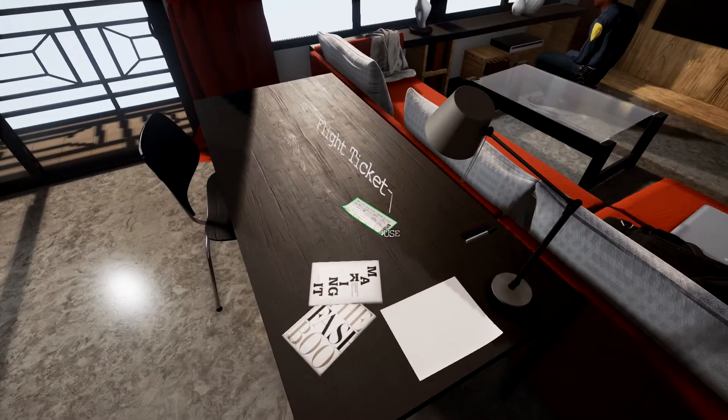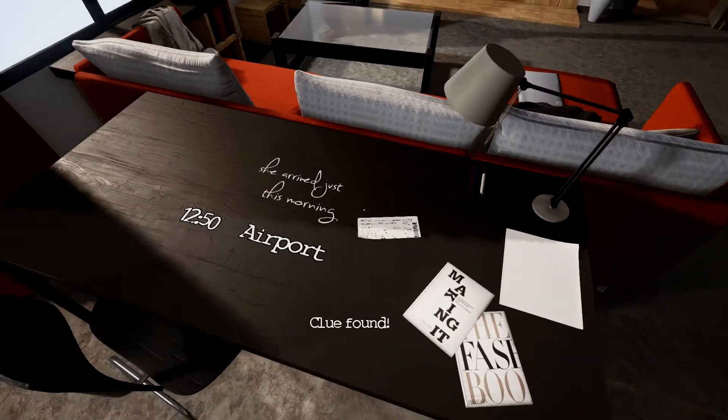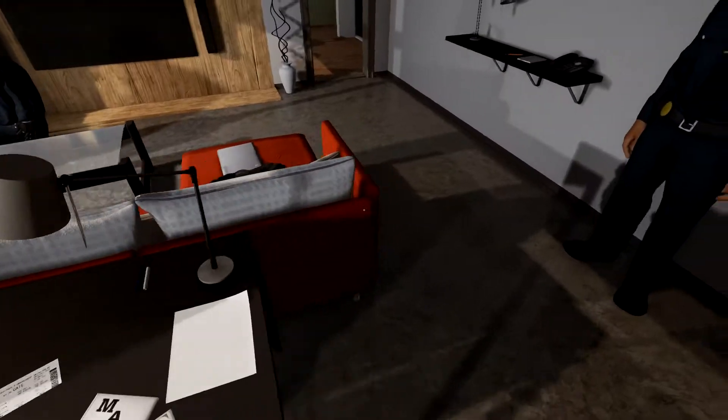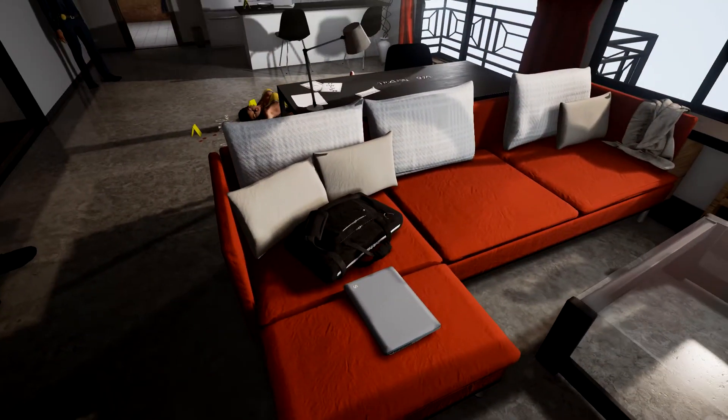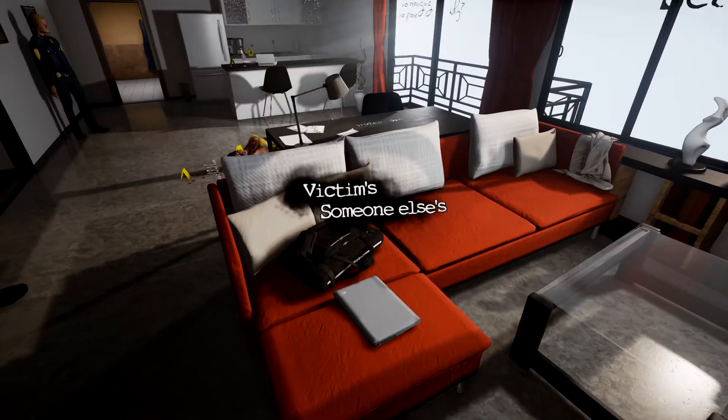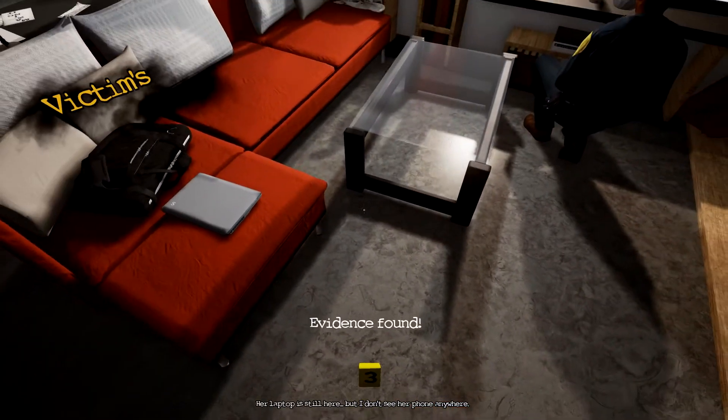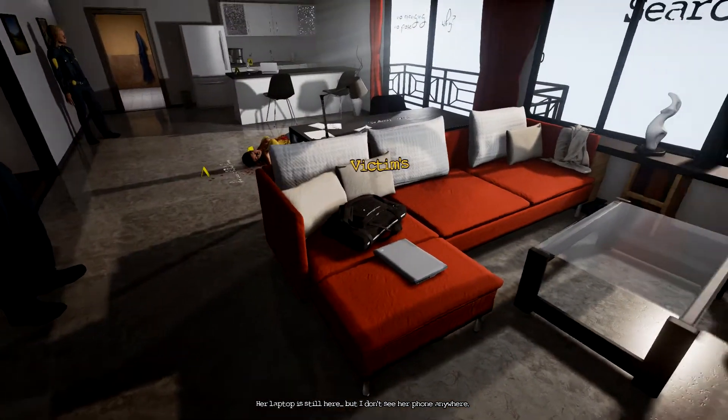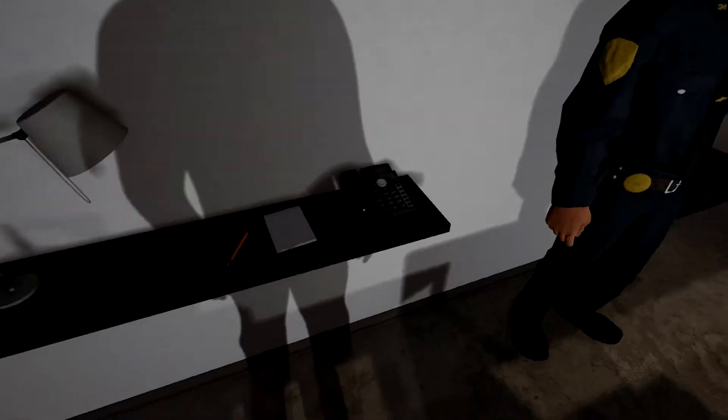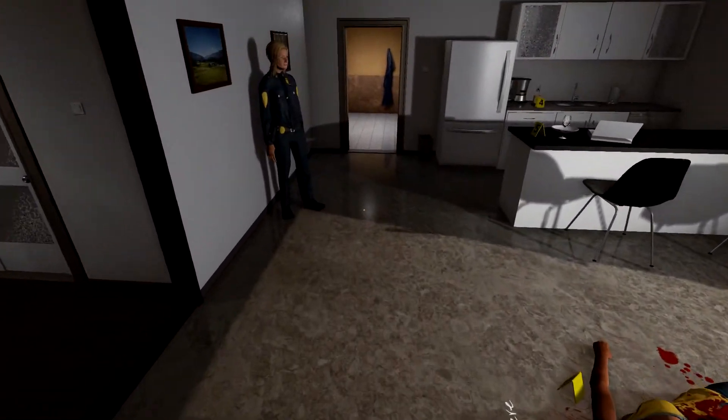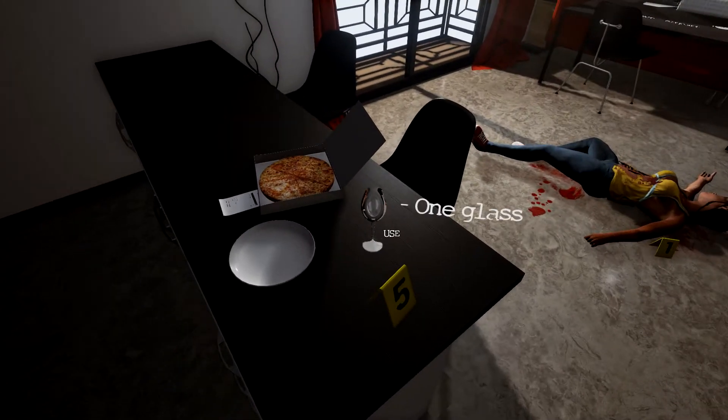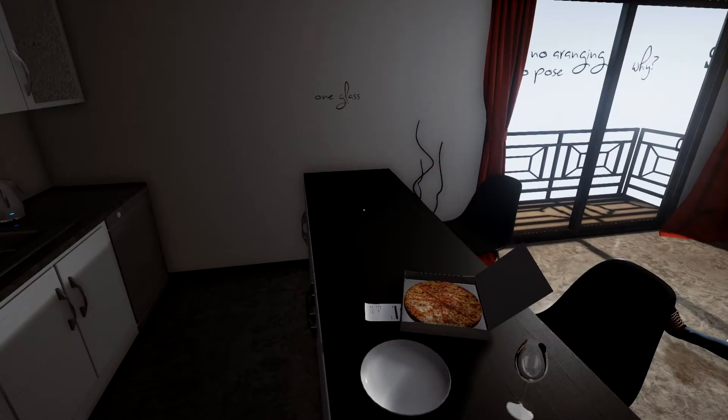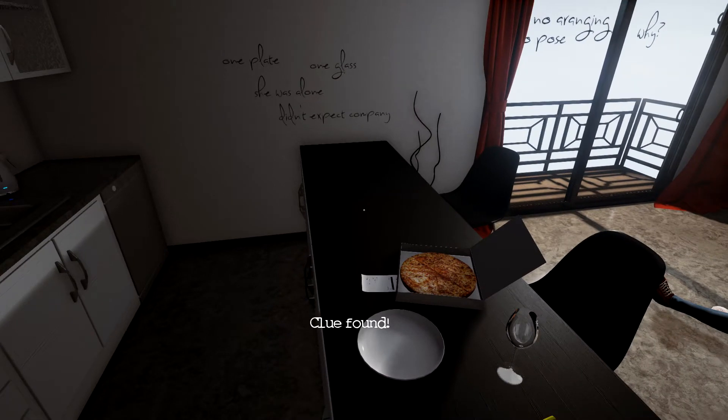Let's just go around, look at the evidence. Oh we got a flight ticket, she arrived just this morning, 1250 at the airport. Looks like we got some bags here, it's the victim's. Her laptop is still here but I don't see her phone anywhere. Let's see what else we got over here. One glass, one plate. She was alone, didn't expect anyone.